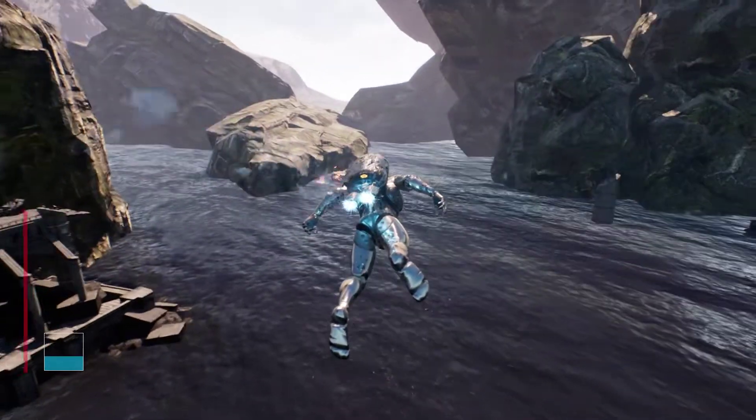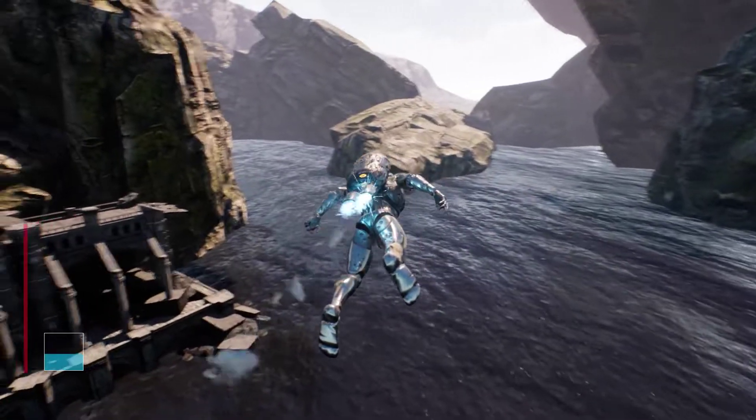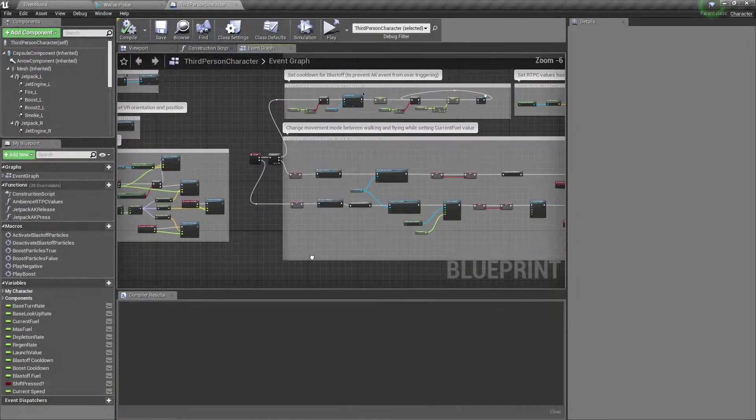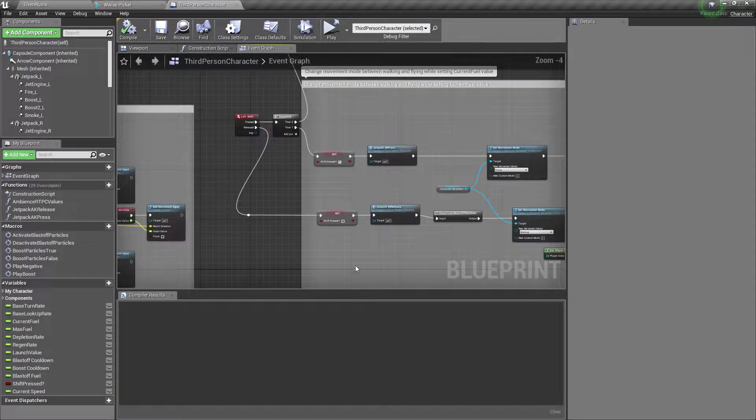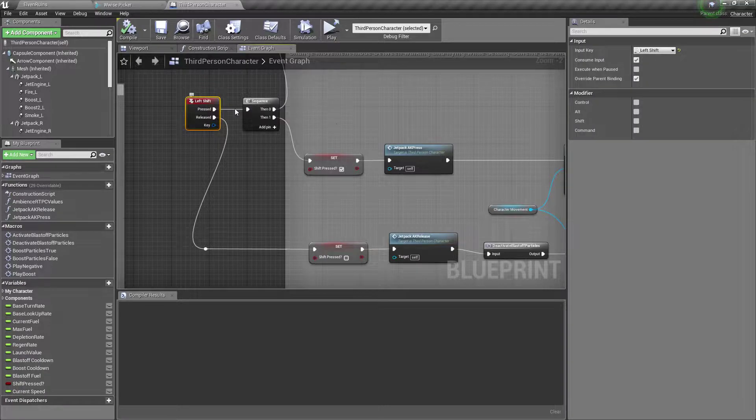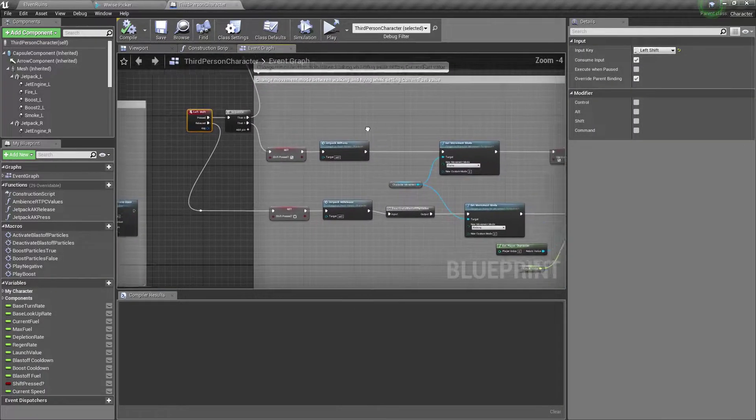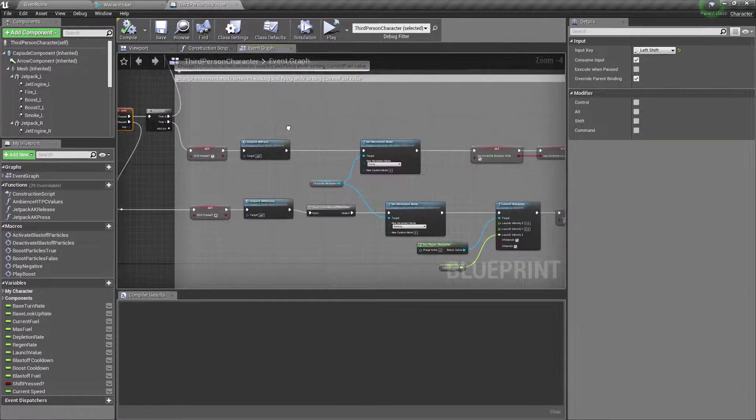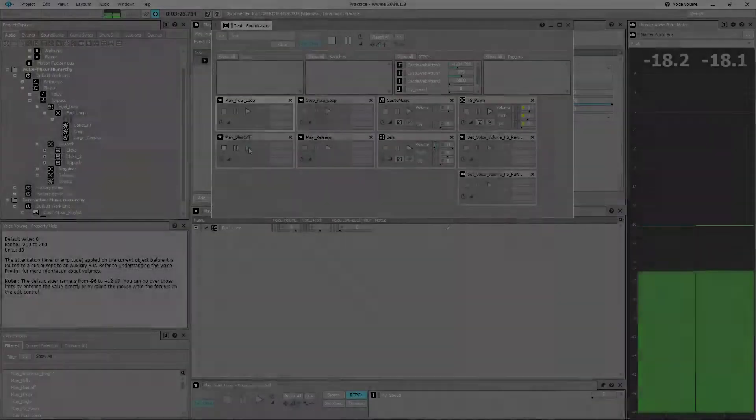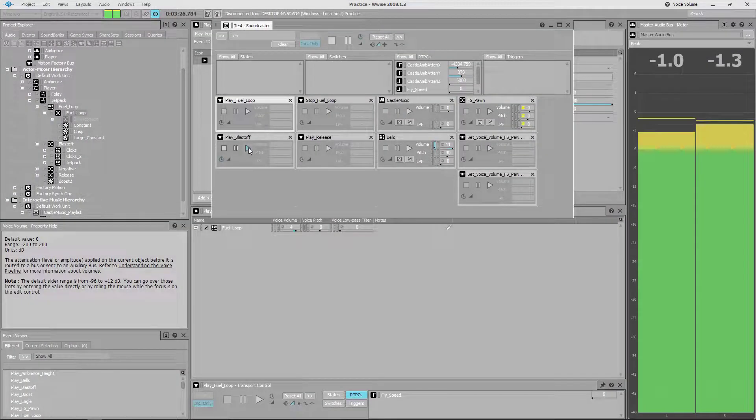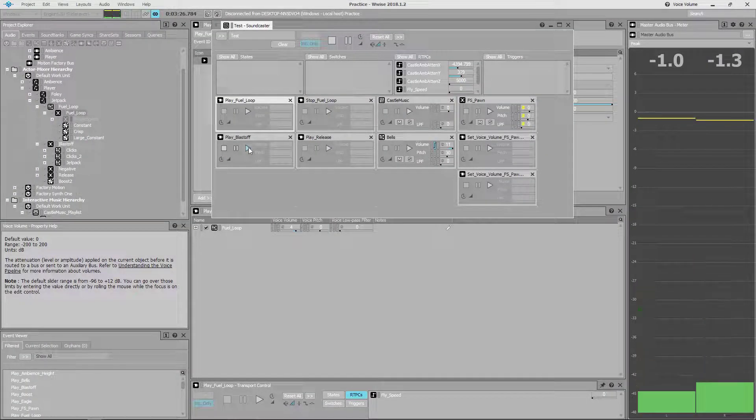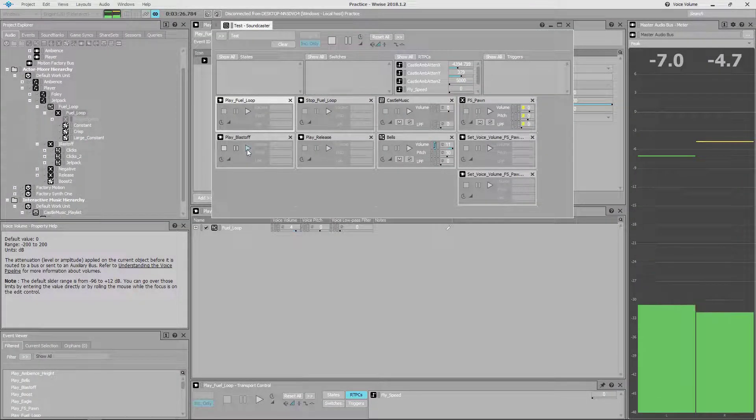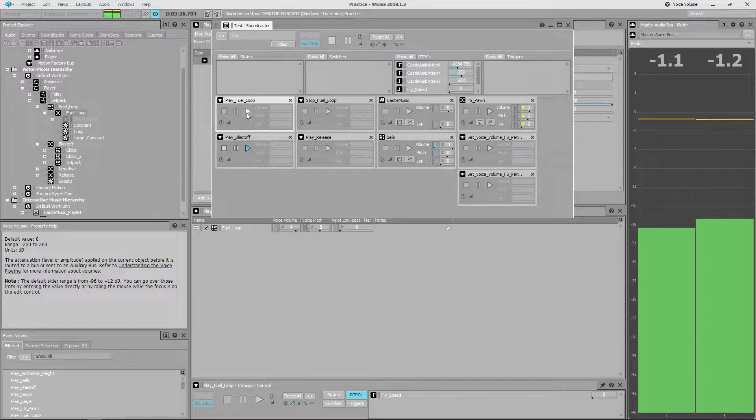There are several components to the Jetpack system. When the player presses shift, this initiates the Jetpack by setting the movement mode to flying and opening up the vertical axis for movement. The initial blast-off sound is played along with triggering the fuel loop.